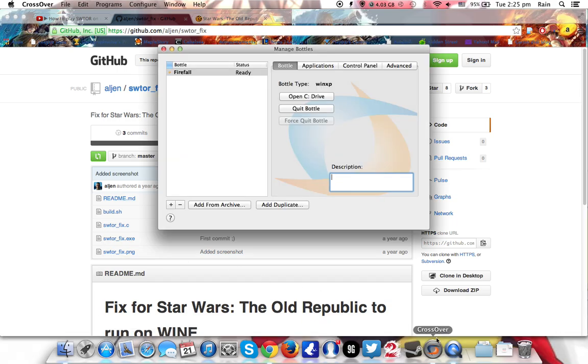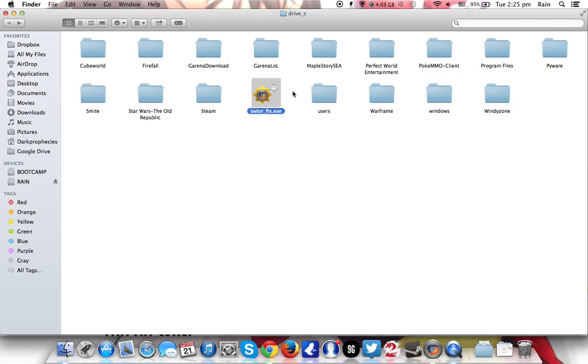So once you have downloaded this, same thing, click CrossOver, open C drive. You can paste it anywhere in the same C drive. Alright, so now that's all.